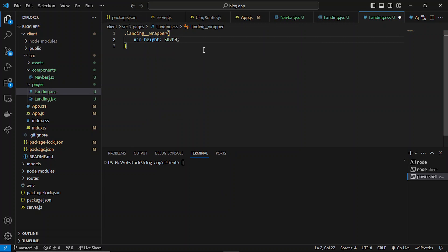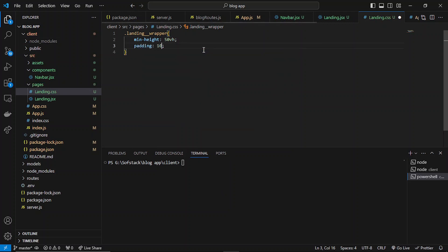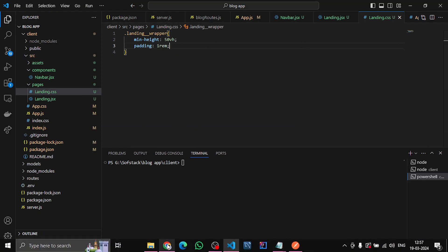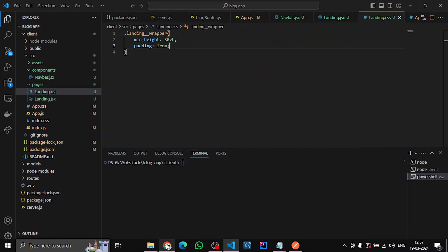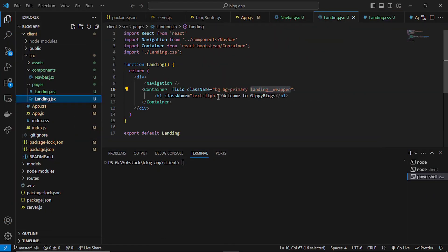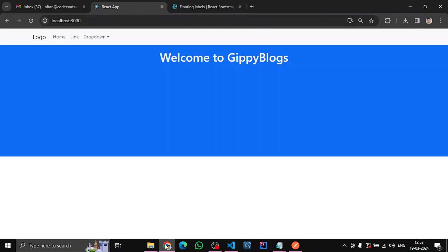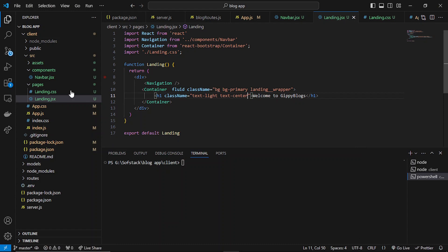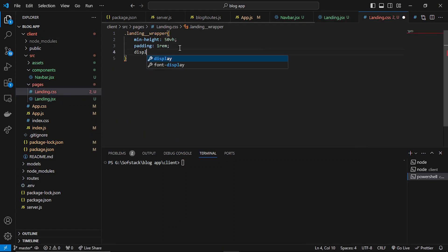Let's name this class 'landing'. You can see it is there. Let's make it centered. What we can do is add display flex here.